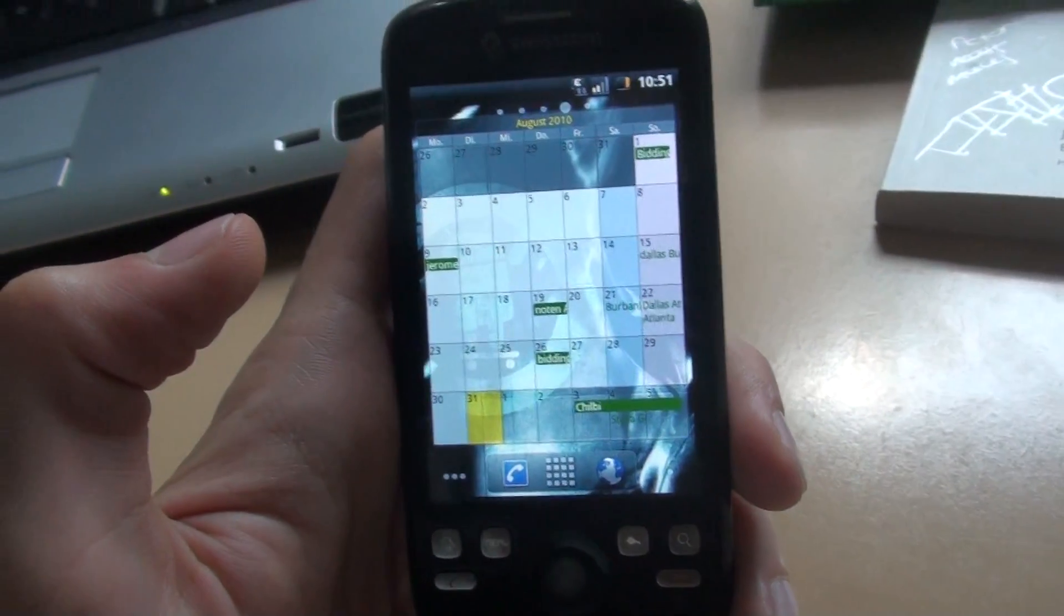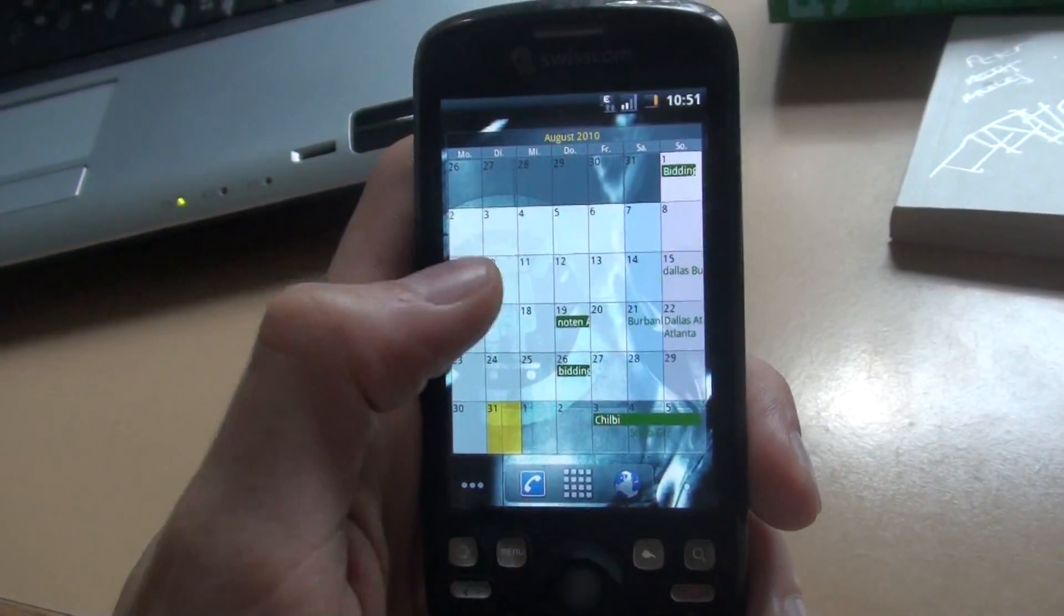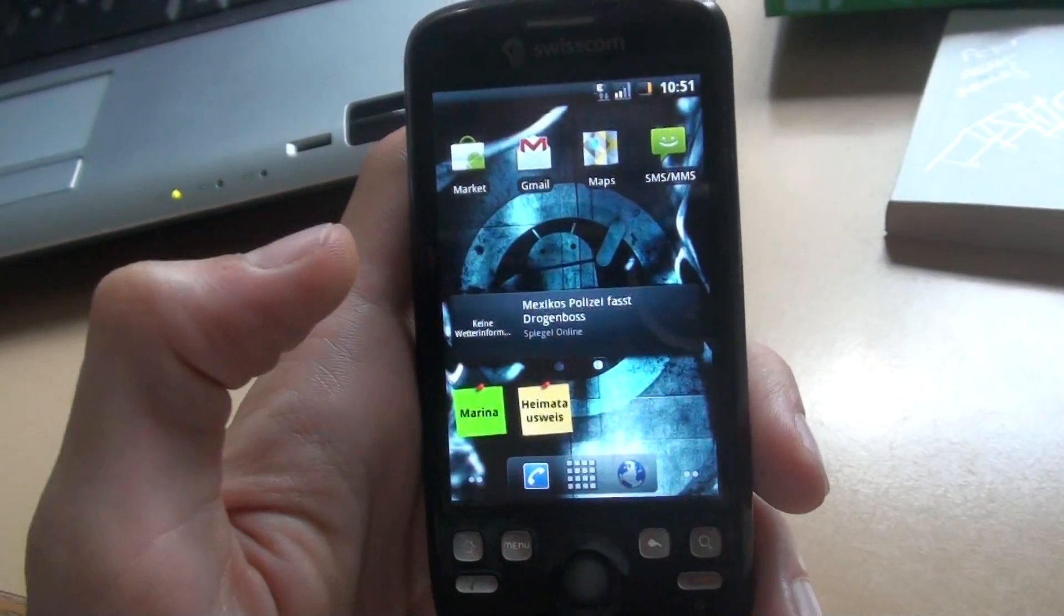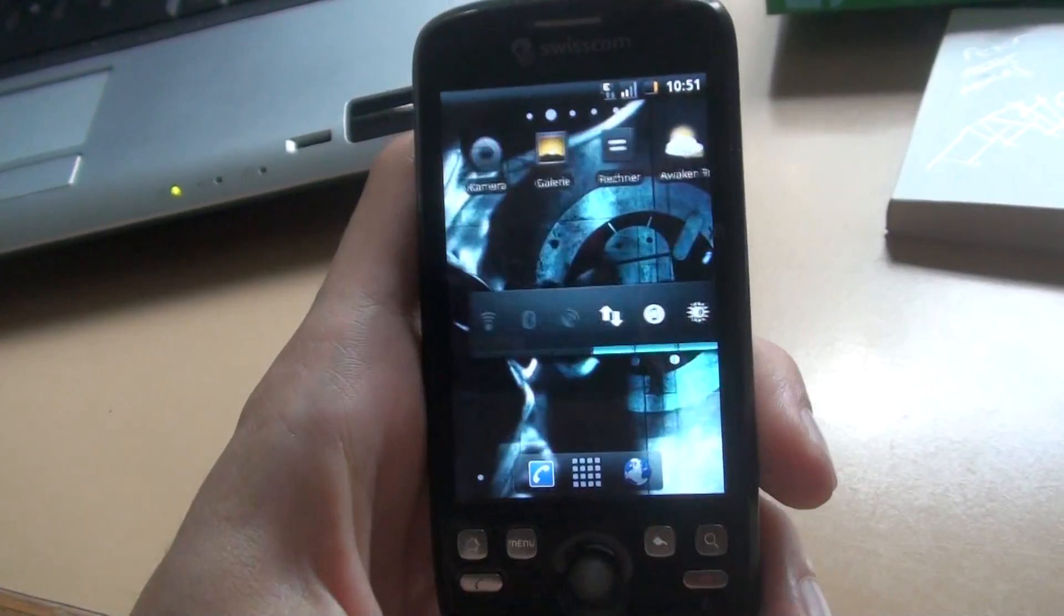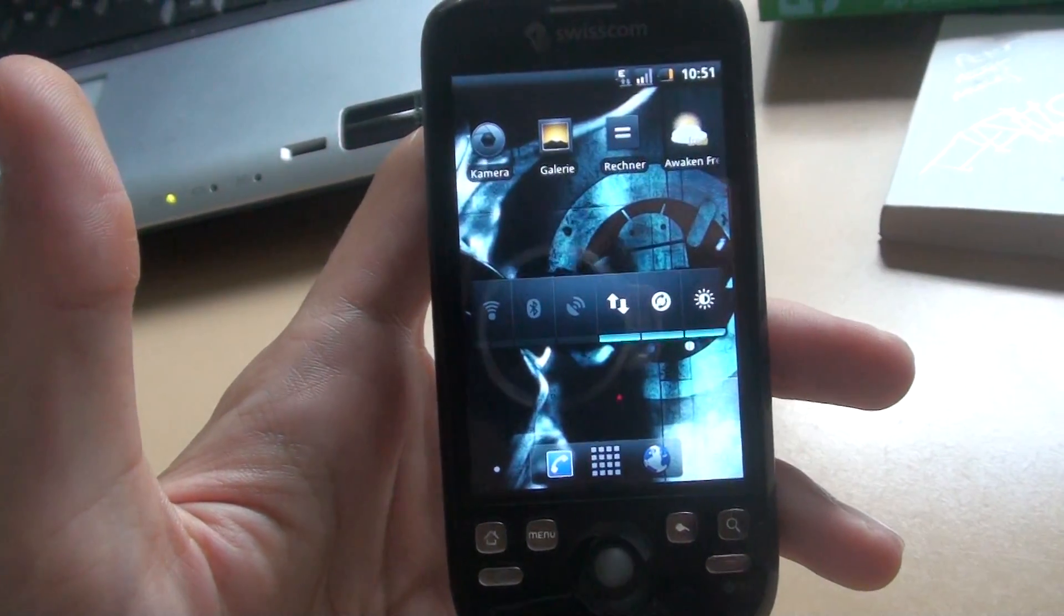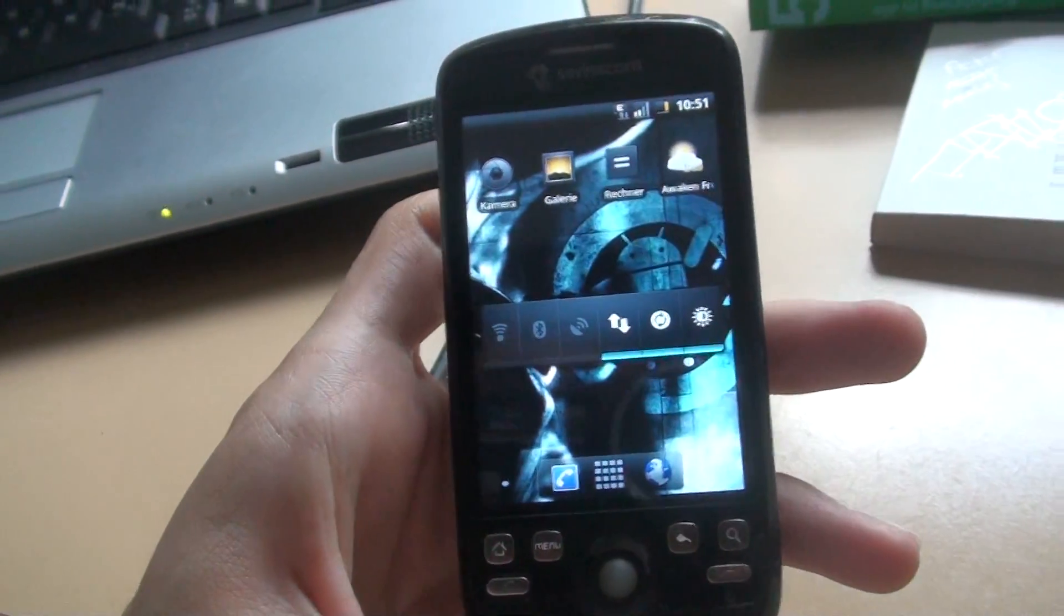So, this is Froyo Android 2.2 running on my HTC Magic, and maybe soon on your Android phone. Thank you for watching.